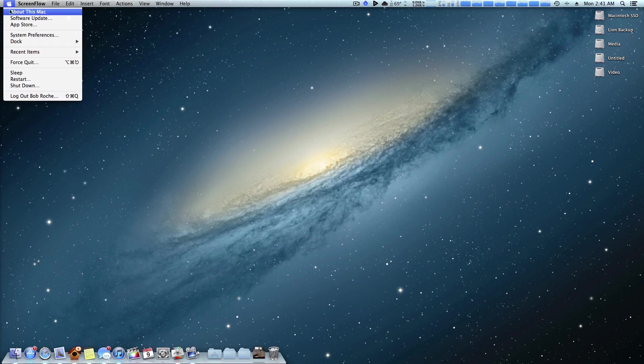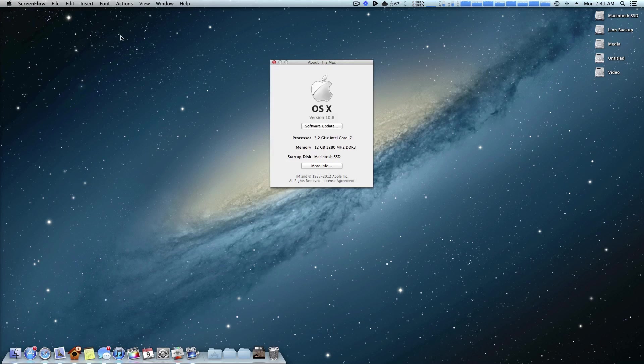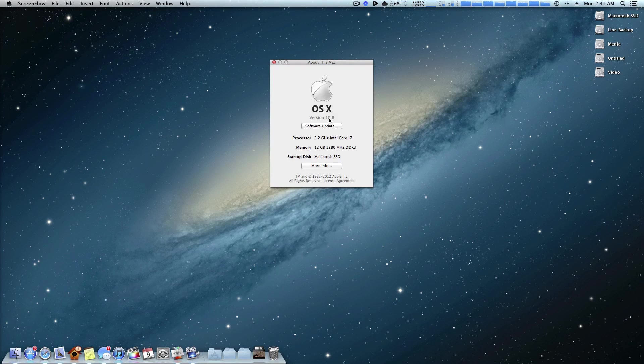Right off the bat I want to come up here to About This Mac and as you can see I am running 10.8. But for the sake of this video let's just go ahead and pretend this says 10.7 and we're running Lion.